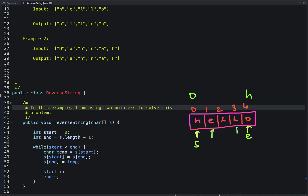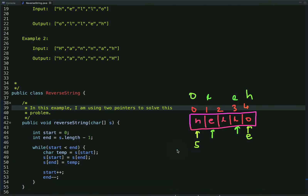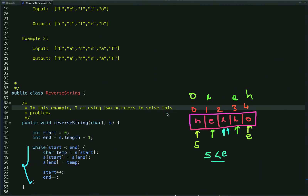Then we increment the value of the start pointer and decrement the value of the end pointer, and swap the characters again. We continue this process until the value of start is less than the value of end. When start becomes 2 and end becomes 2, both variables are equal so we exit the loop. We don't have to return anything from this method — we have reversed the array of characters in place.